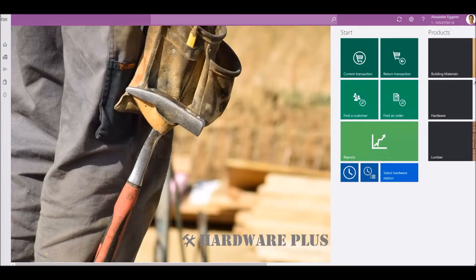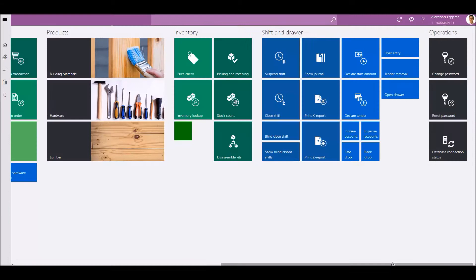In this video, we'll explore transaction features of Microsoft Dynamics 365 Point of Sale. First, we'll add products to the sale from catalogs.